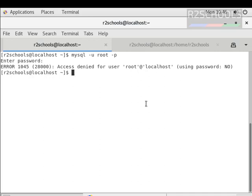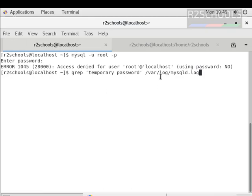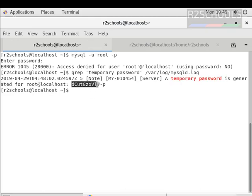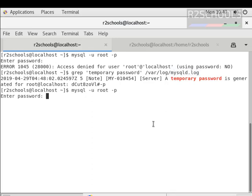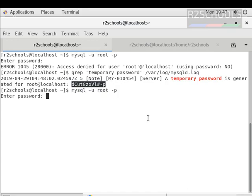If you don't know the default password, you can get the temporary password. We can get the temporary password by using grep on the mysqld.log file. This is the temporary password which is located in the mysqld log file. Now try to connect to the MySQL server by running: mysql -u root -p, then copy the password from the log and paste it.